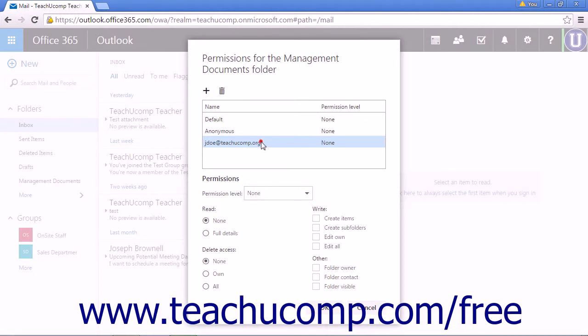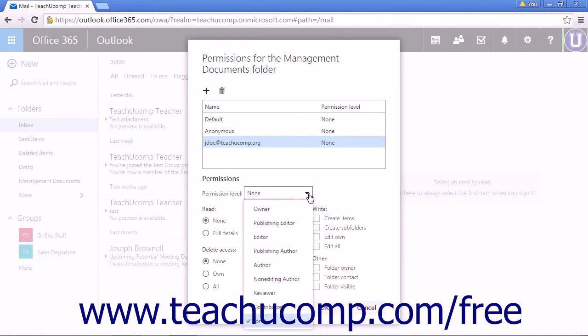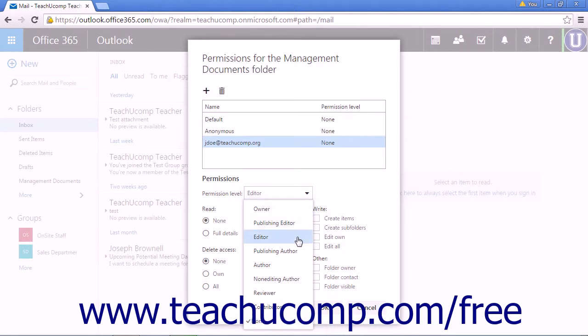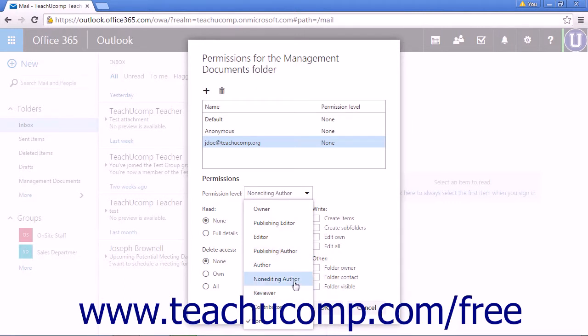Select the name. You can select a default permission level. The options are Owner, Publishing Editor, Editor, Publishing Author, Author, Non-Editing Author, Reviewer, Contributor, or None.